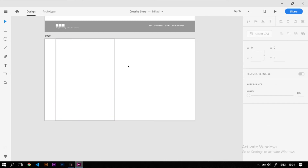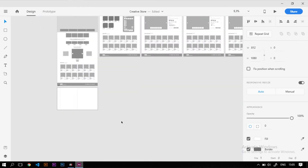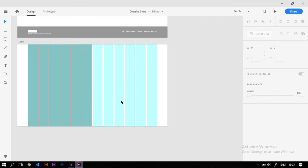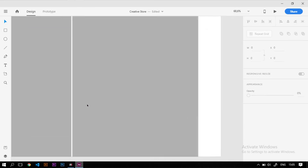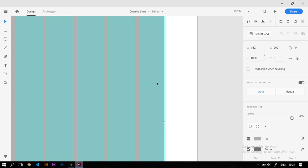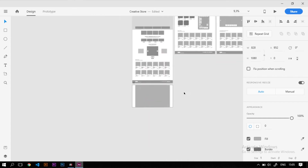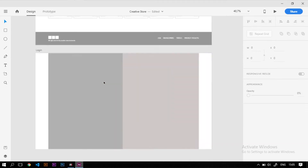Pertama, kita aktifkan dulu gridnya sebagai acuan dalam layouting. Untuk ukuran kotaknya kita kasih lebarnya sekitar 812, kita atur posisinya hingga tepat pada gridnya, lalu kita kasih warna agak lebih gelap. Di bagian sebelah kanannya kita tambahkan kotak lagi dengan warna yang agak lebih terang supaya menjadi pembeda, tapi jangan putih agar tidak menyatu dengan background. Hilangkan juga bordernya.